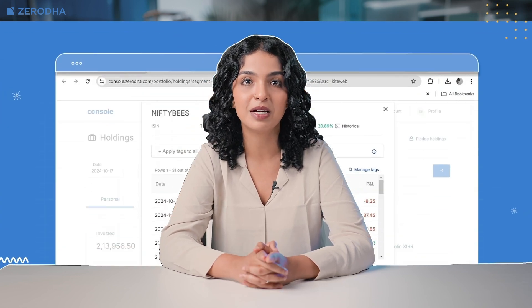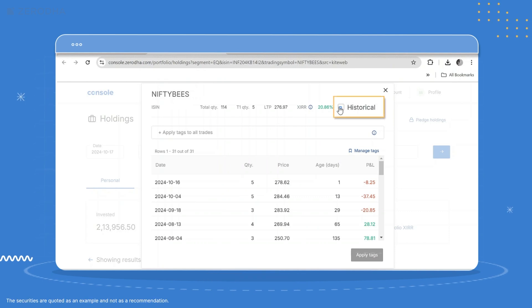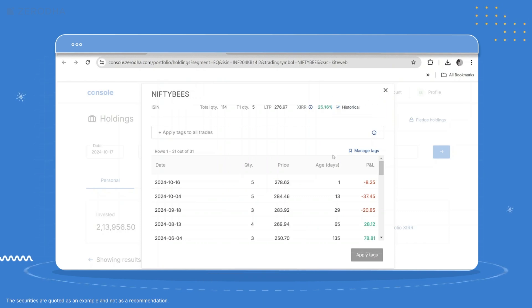You can also check historical XIRR. This shows you XIRR for all the historical buy-sell trades done in that particular instrument. To check, just click on Historical XIRR.